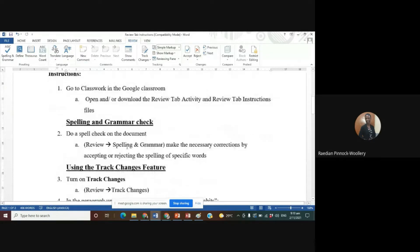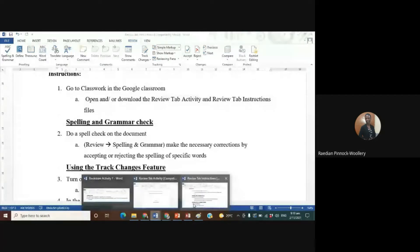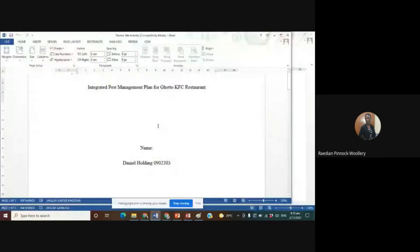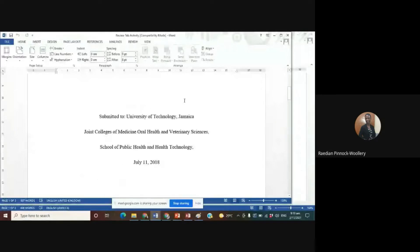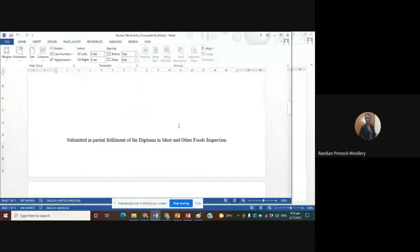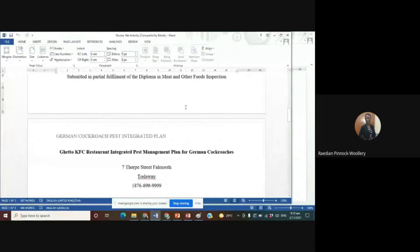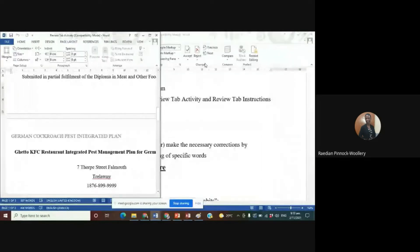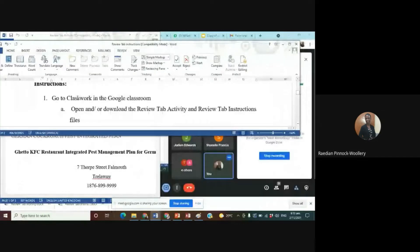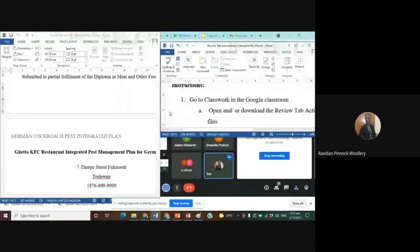We have the instructions as well as an activity — a research paper called 'Integrated Pest Management Plan for Ghetto KFC Restaurants.' The student's name is Daniel Bolding; of course this is a fake student, it's not real. We're going to behave as though we are the university lecturer. Those of you working on the document as a lecturer only need to have the research document open. I'll set the instructions to one side and the research document to the other to make it easy to manipulate.